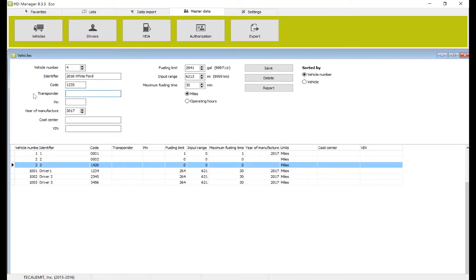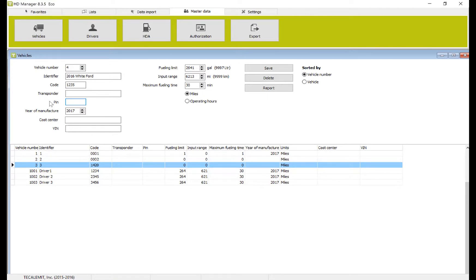Transponder is if you have a key fob that you're going to use, you'll put that here instead of a code. And pin is a secondary form of communication or security that's often found unnecessary.